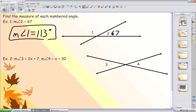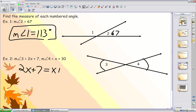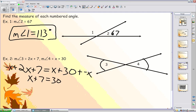Angles three and four are vertical angles, which means they are congruent, which means their measures are equal. So if the measure of angle three is 2X plus 7 and the measure of angle four is X plus 30, they must be congruent. By solving for X, we find that X equals 23.